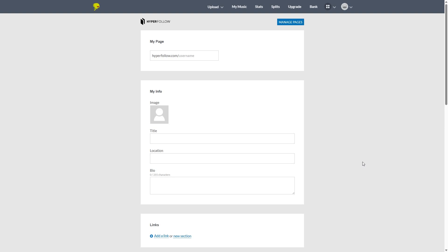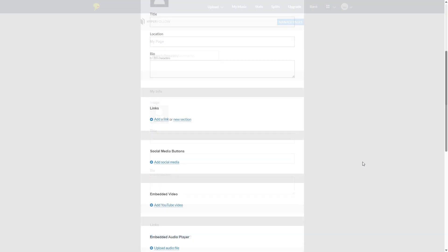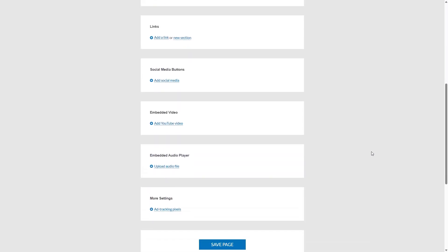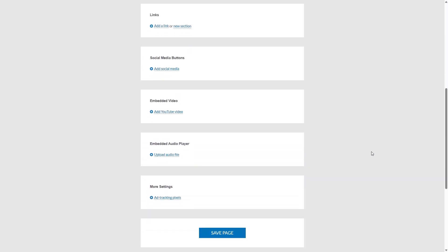So it'll give you a hyperfollow link, which you can send out to everyone on your mailing list, put on all your social media and route everyone back to your hyperfollow. And here your fans can get a little bit of info on you, your location, your title, put a nice image in there, a nice bio.